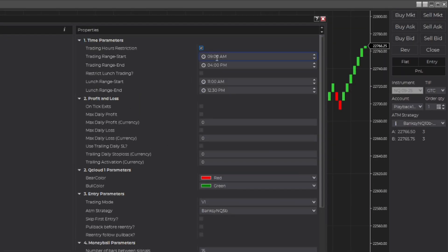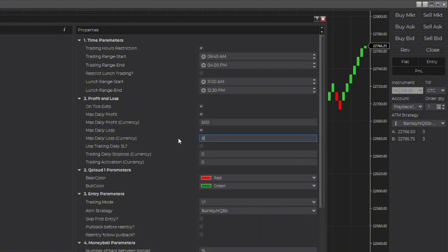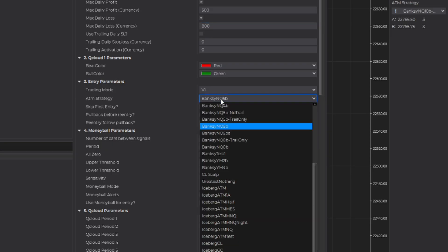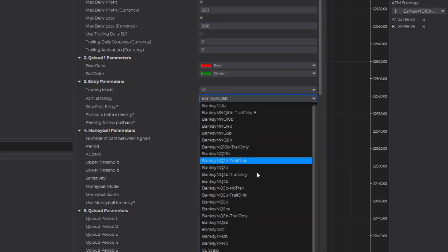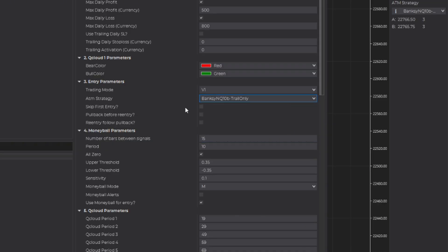Let's set this up the way I normally run it. I'm going to do version 1 because this has a very good exit point — this is from Friday June 28th. Since I'm running this on a 10 box, I'm going to change my ATM to 10 box trail only, and I typically run version 1 with pullback before re-entry and the re-entry follow pullback.